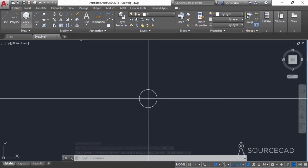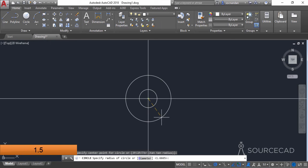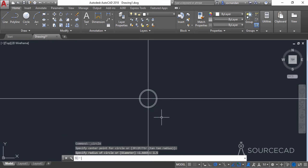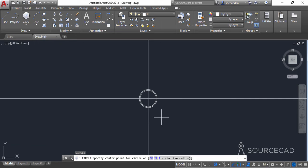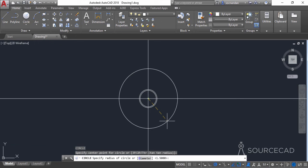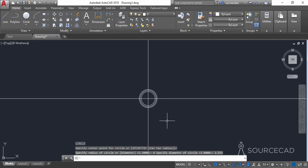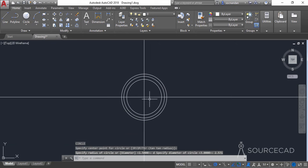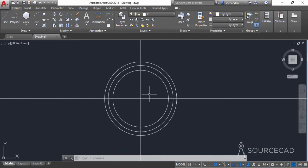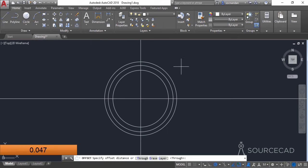Now go to the circle tool again, click on the same center point, and this time make a circle with a radius of 1.5 units. Press enter again, select the center, type D for diameter, and enter a diameter of 2.571 units and press enter. Now we have these three circles. Go to the offset tool and select an offset distance of 0.047 units.